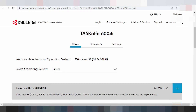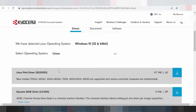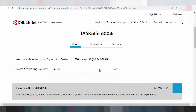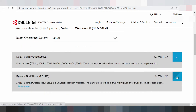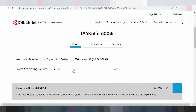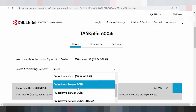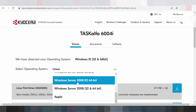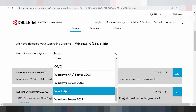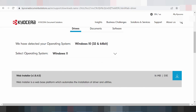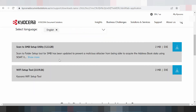This here is the Linux driver section. It is now easy to find the Linux driver. For Windows, if you need to download for Windows 11, it is here. This is the Windows 11 section — the new Windows 11. You can also get the web installation here, and if you need software you click here.